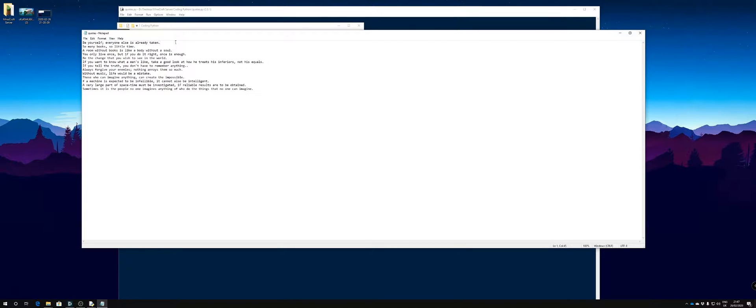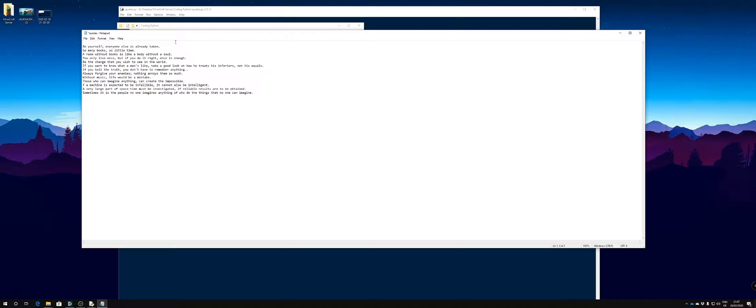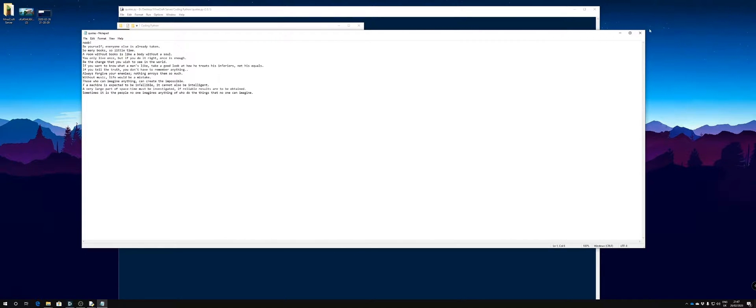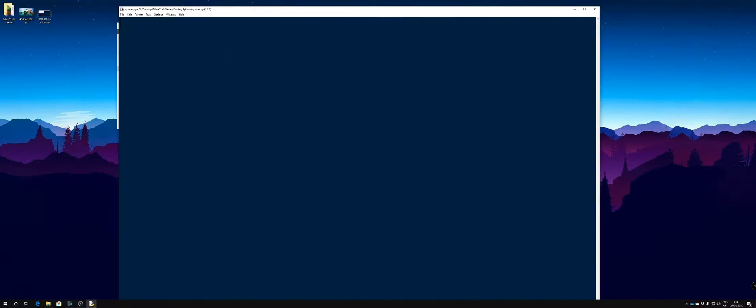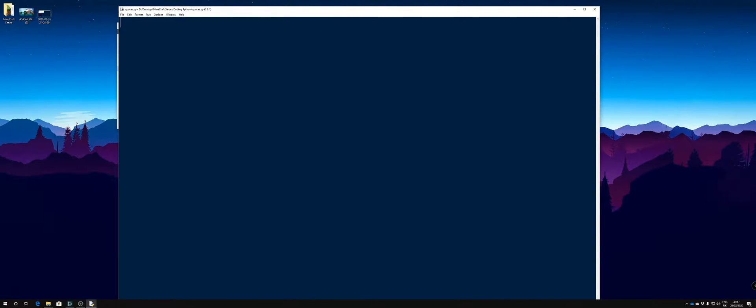In there I've got some random quotes. These can be anything you want at all, so noob, anything like that. We're going to save that and that will be where our messages come from. So we're going to go into Python and get started.